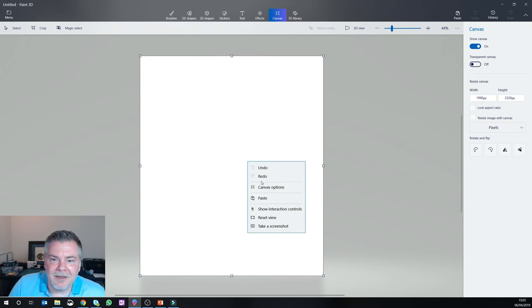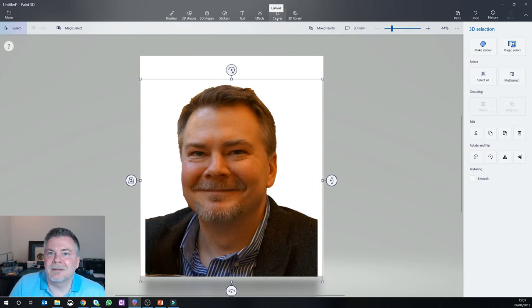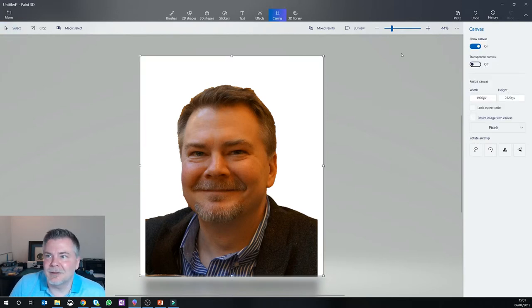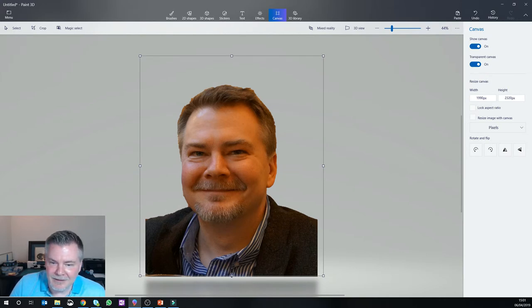And if I paste, I now have the image I wanted without any background. But the key there is if you don't want the background, you can select this canvas button up here and turn transparent canvas on. And that way you just have the image you want.